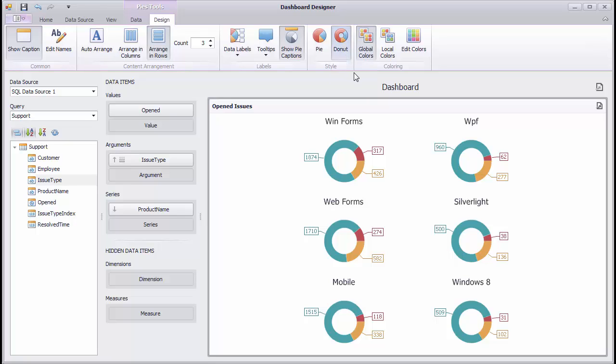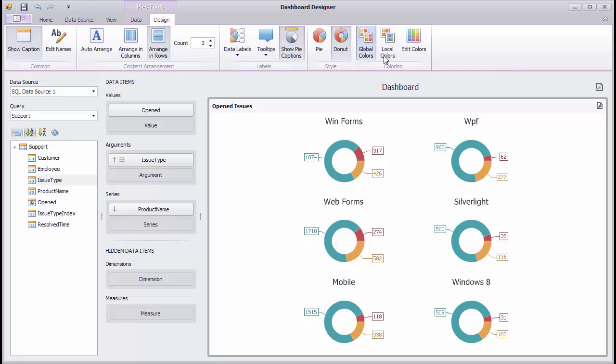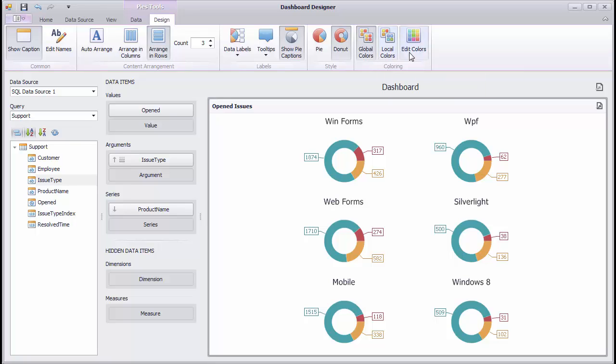Finally, the coloring group allows you to manage coloring of the pie. To learn more about this, check out the DevExpress Dashboard's coloring video. And that's it! Find out more about pies by clicking on the link below and checking out our documentation. Thanks for watching and thank you for choosing DevExpress.